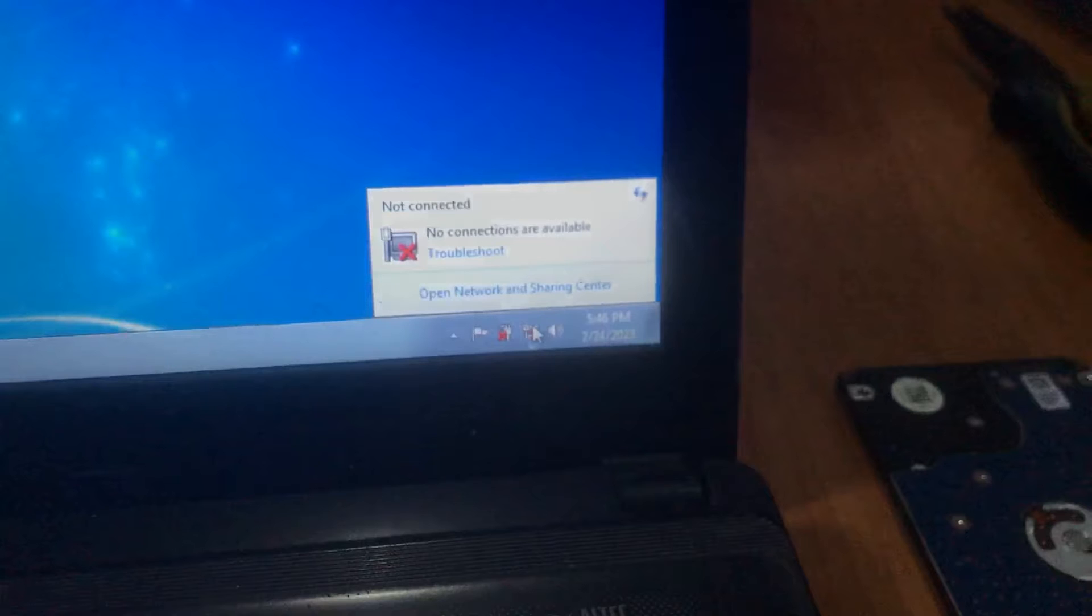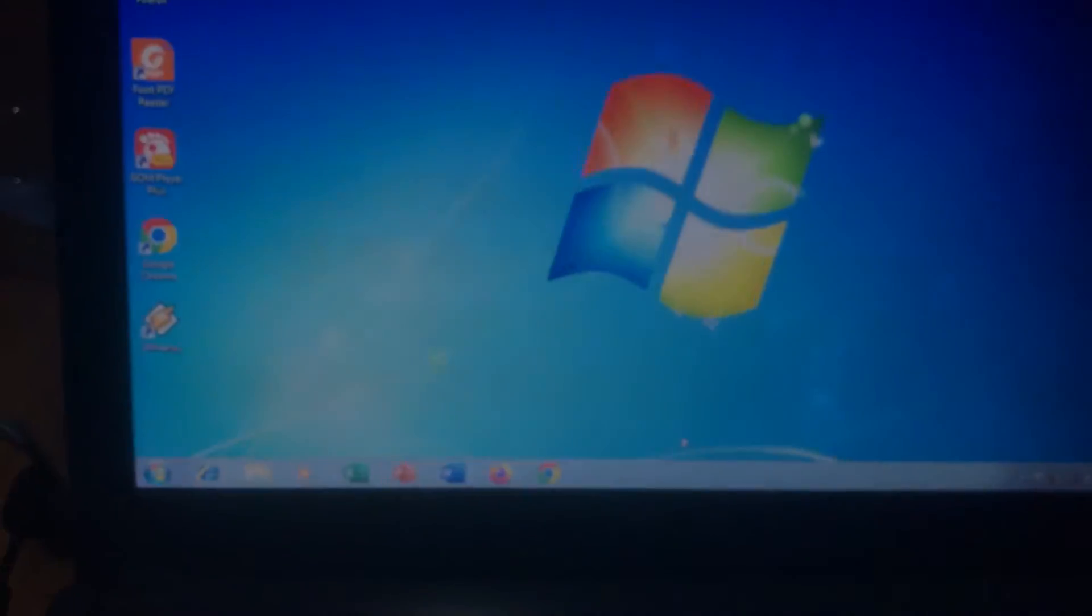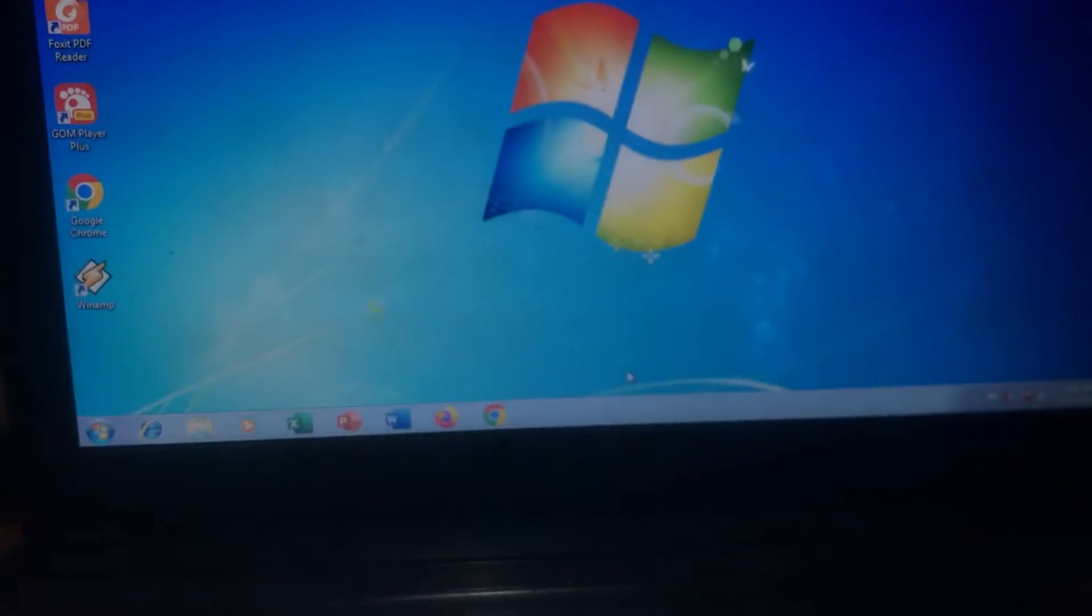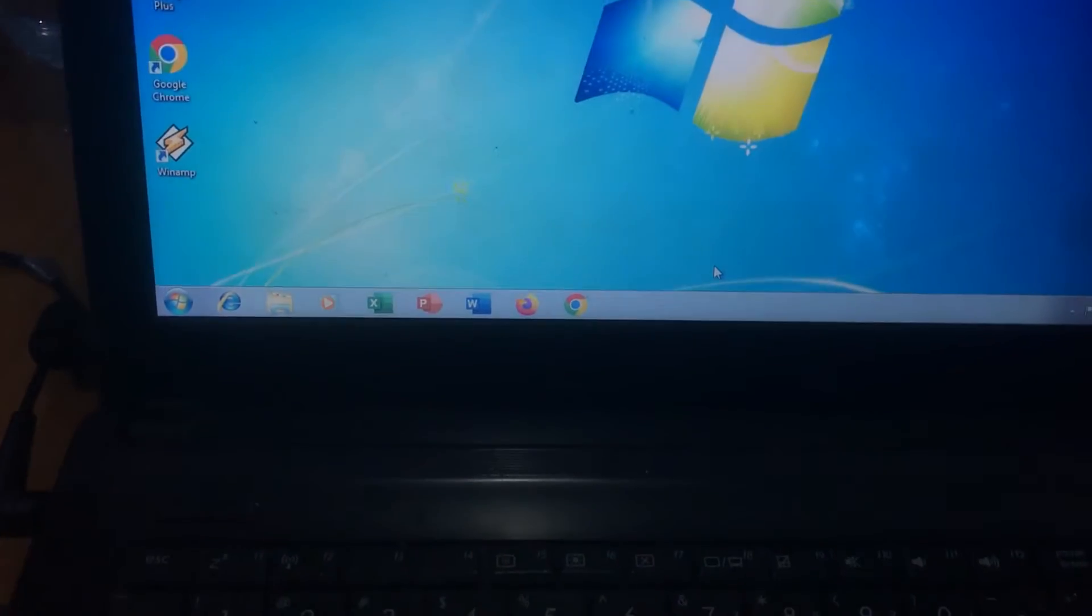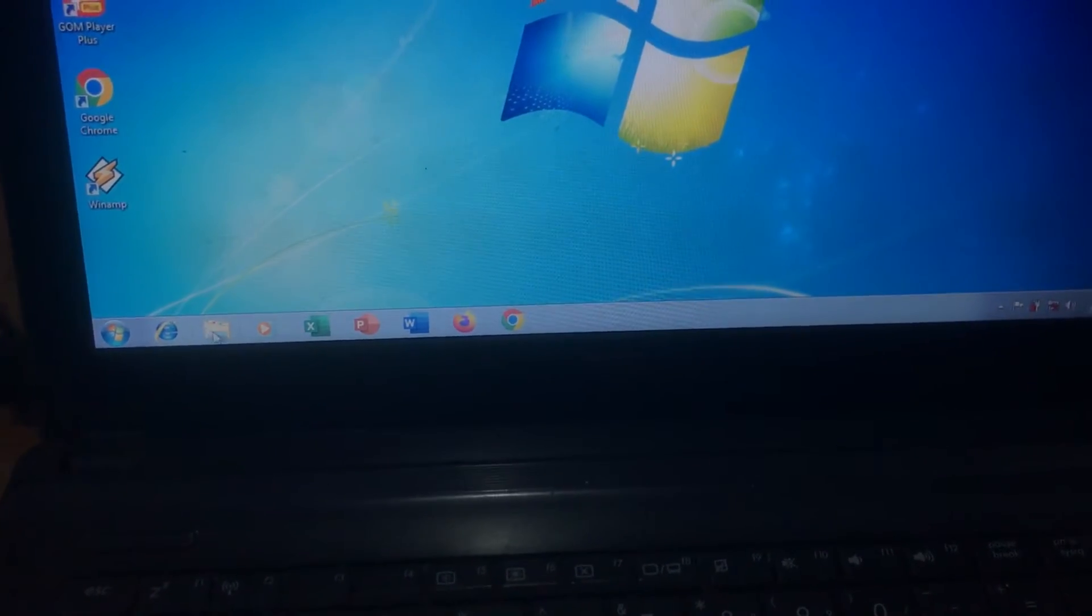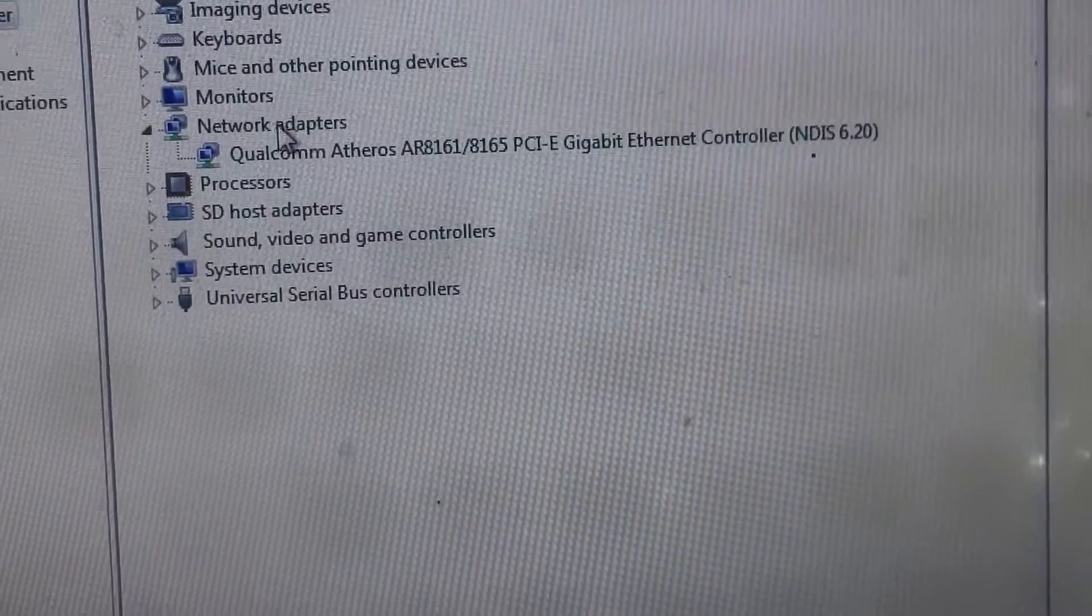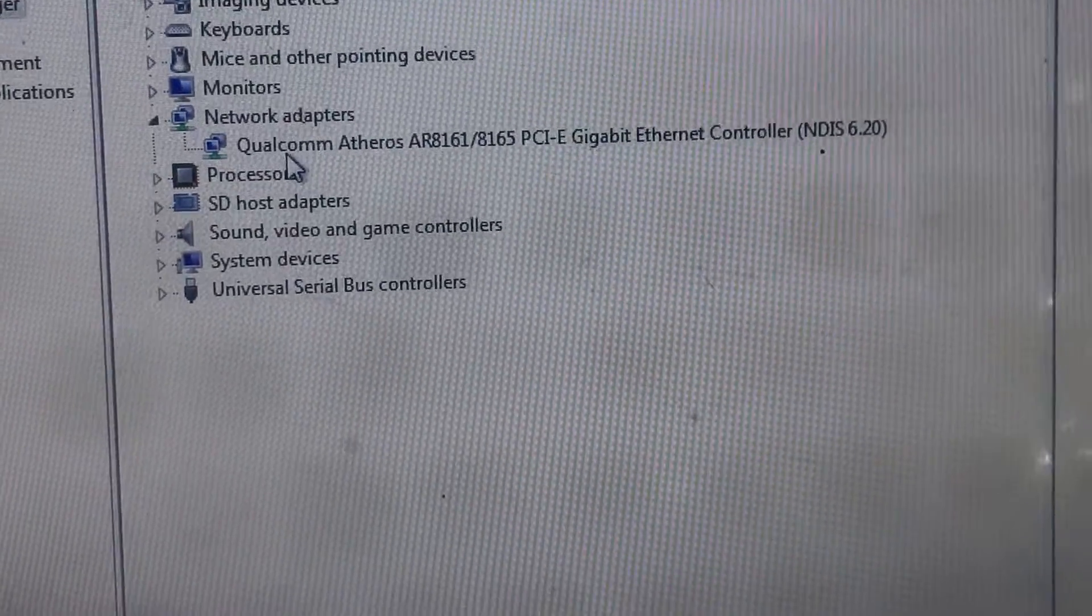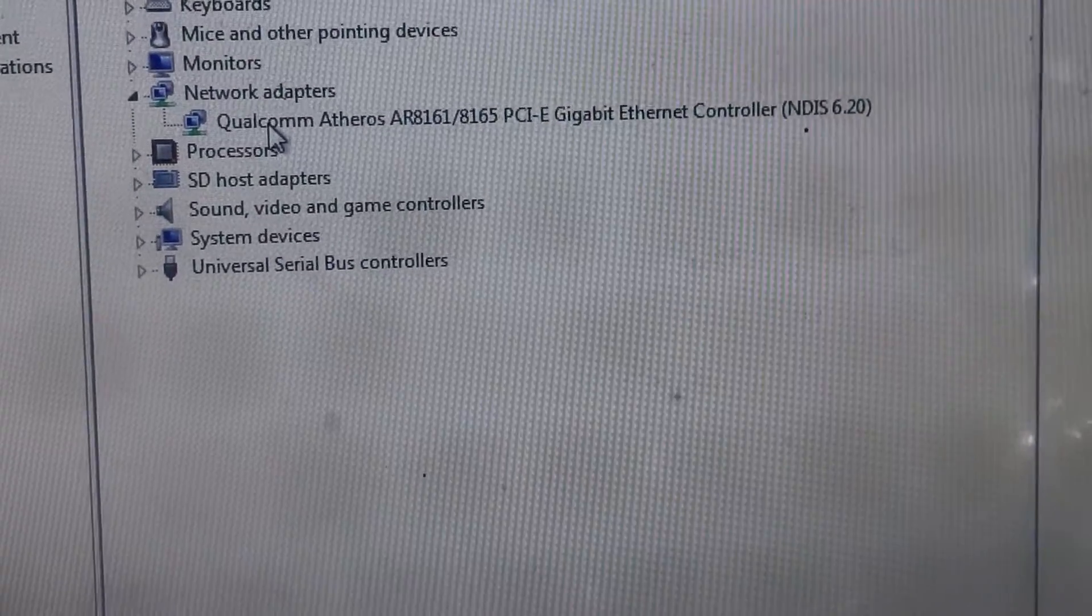This means that usually the Wi-Fi device is not working properly. To ensure this condition, we can access the device manager. In the device manager, in the network adapters, the device that's working here is Qualcomm.